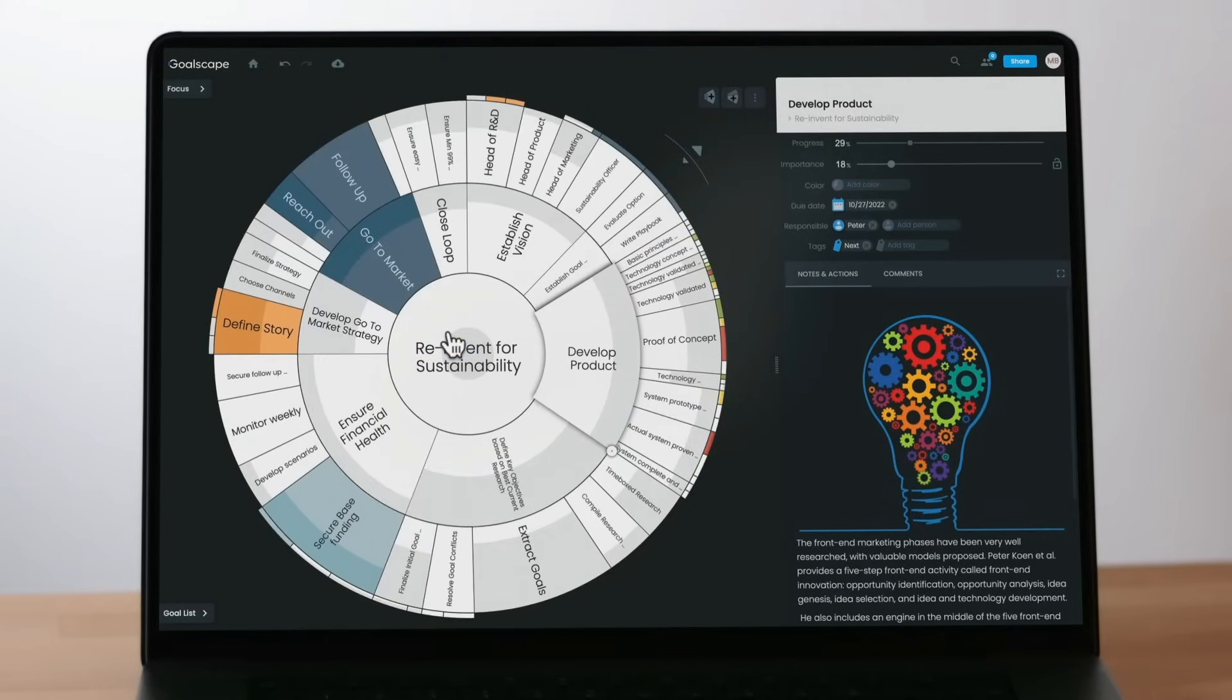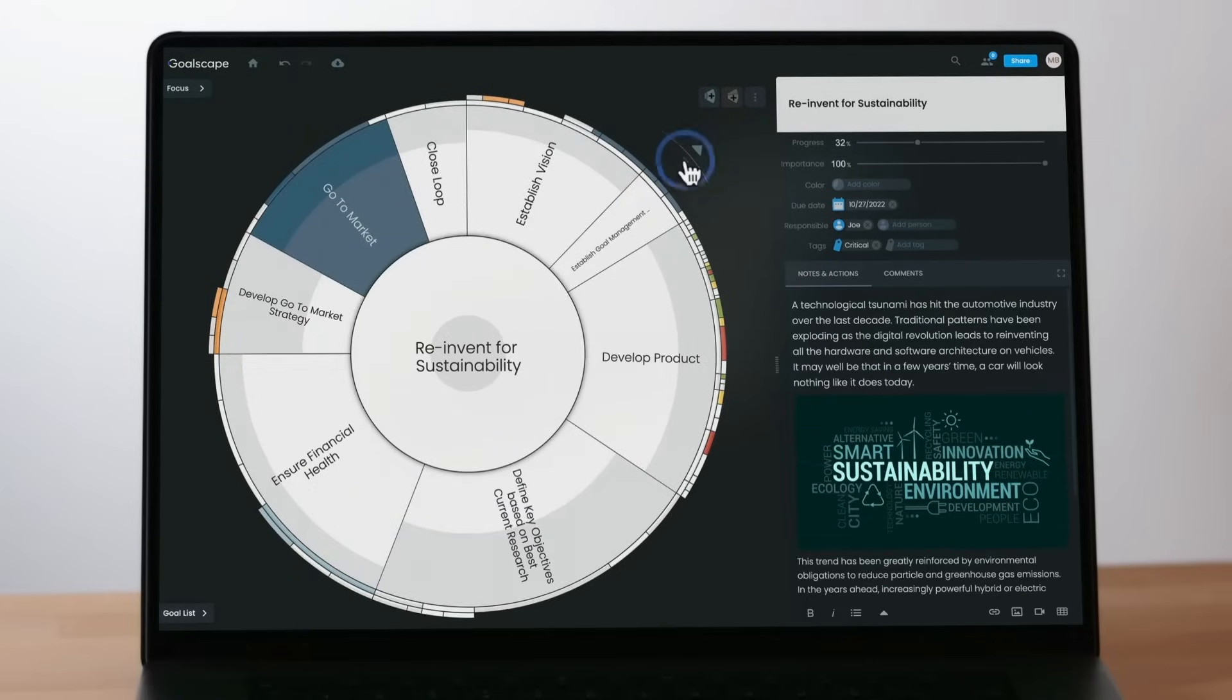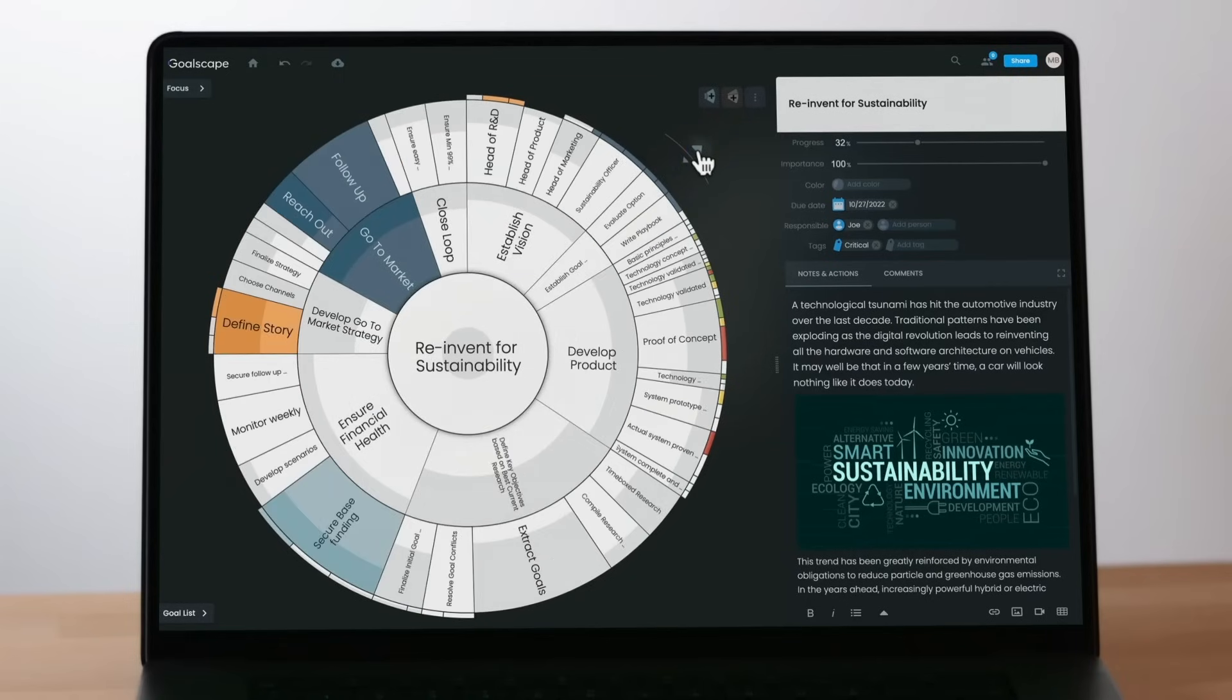To reduce the amount of detail displayed and increase the clarity of your goal map, you can collapse some outer levels using the arrows at top right of the goal map.